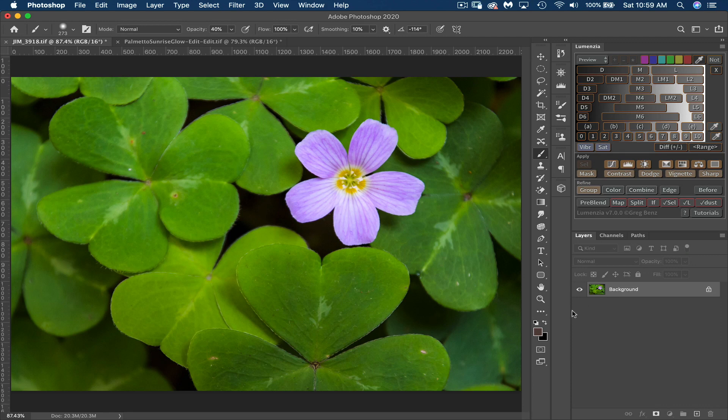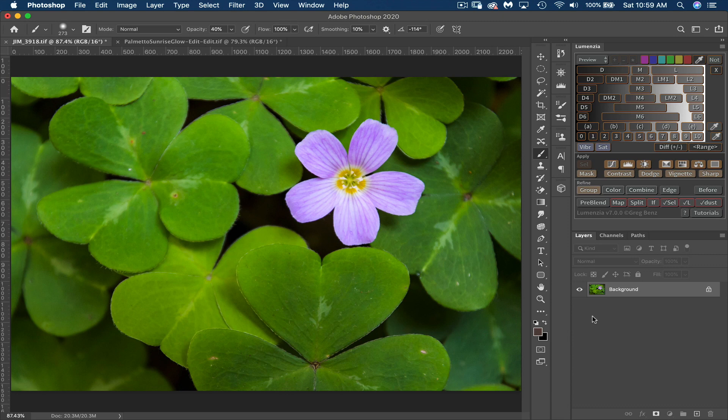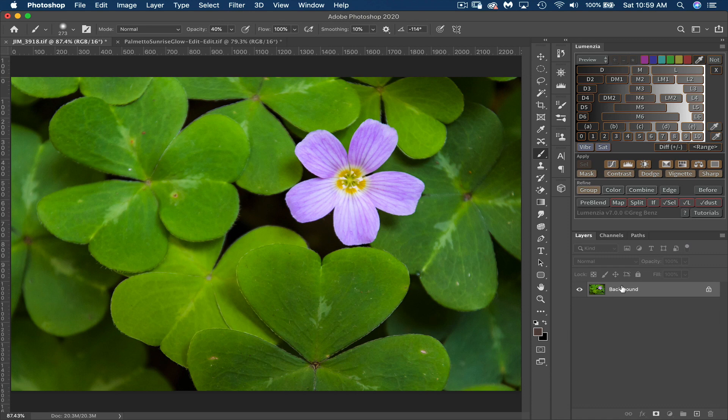We've got an image that I took out in the Redwood Forest in California, and I've done some good work in Lightroom and now brought it into Photoshop because I want to add a vignette. I know I could have done that in Lightroom, but I want to make sure that I refine it just a little bit. So I brought it into Photoshop and I'm going to use Lumensia to do this.